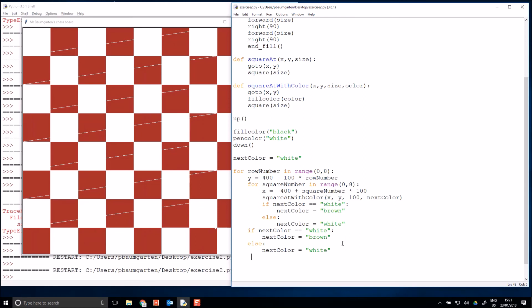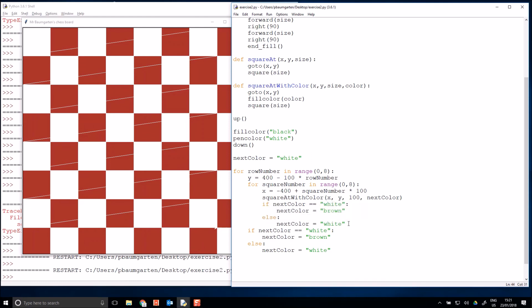Woohoo! All right, so we have seen if statements are performing conditional calculations. This is Mr. Baumgarten signing off.